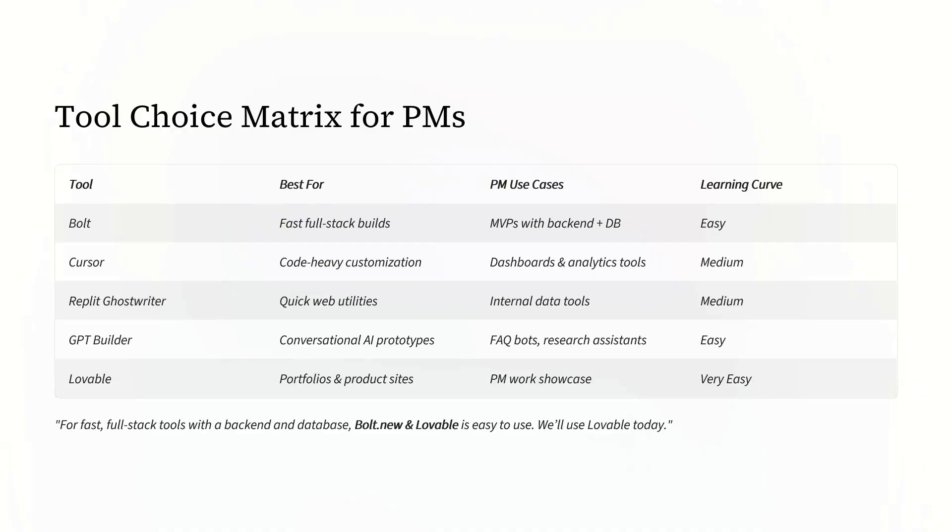For quick data analysis and prototypes right in the chat window, Cloud Artifacts is fantastic. And for building conversational bots or research assistants, GPT Builder is incredibly easy.